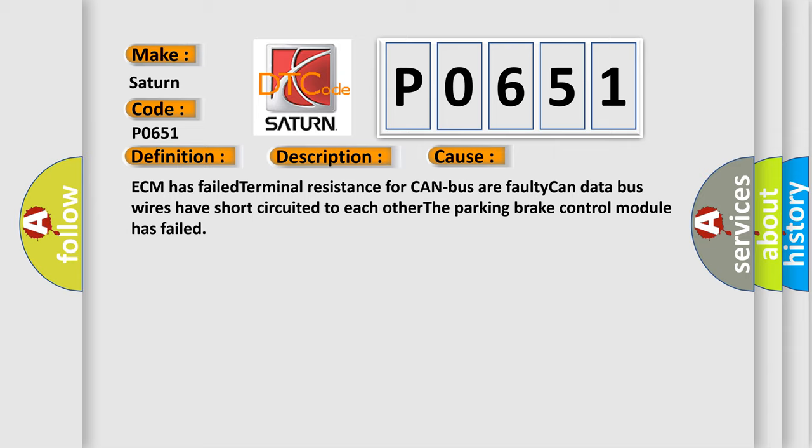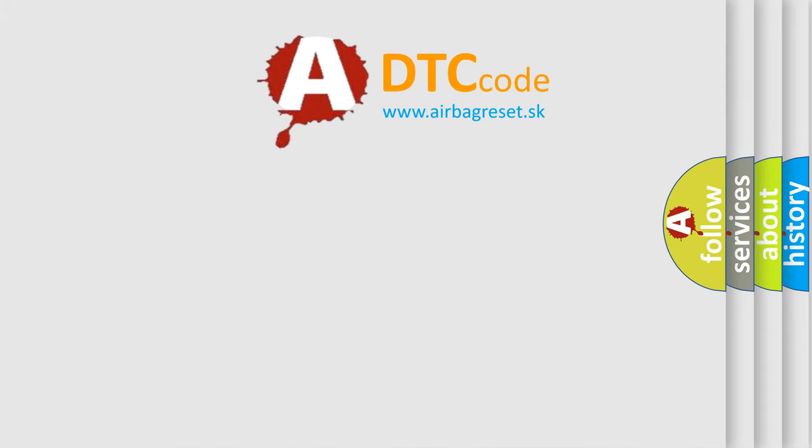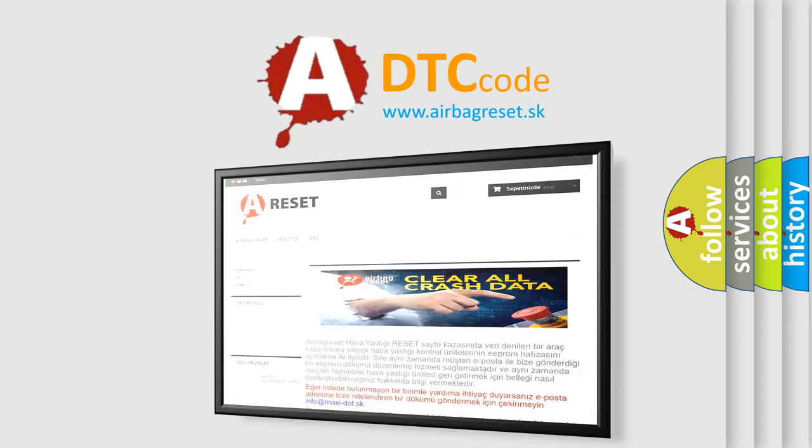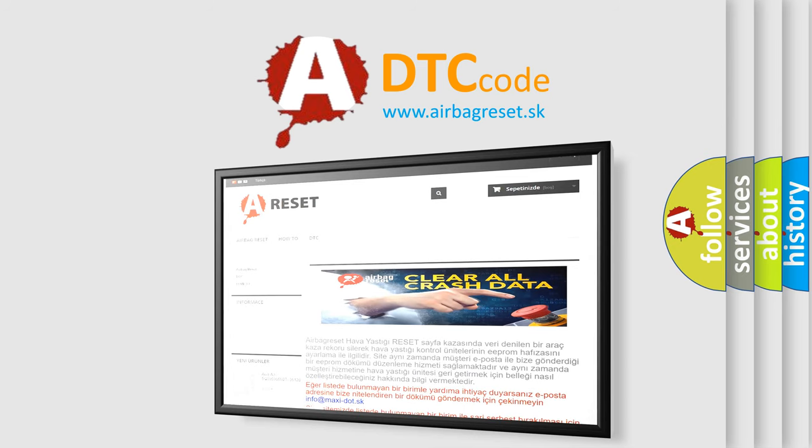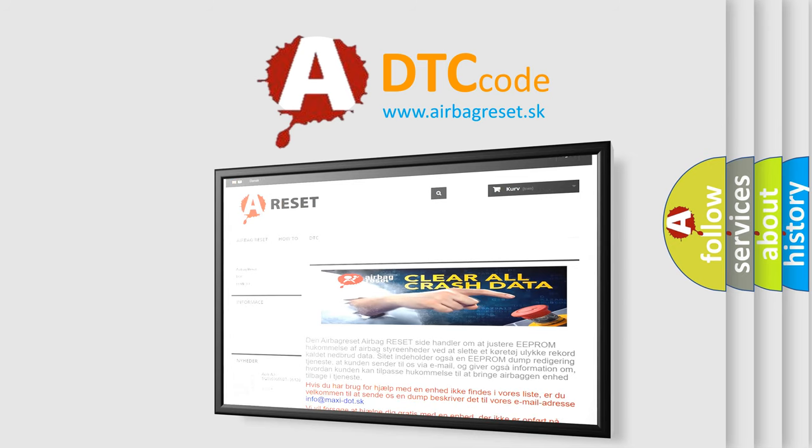The Airbag Reset website aims to provide information in 52 languages. Thank you for your attention and stay tuned for the next video.